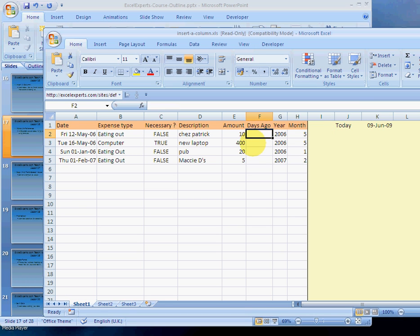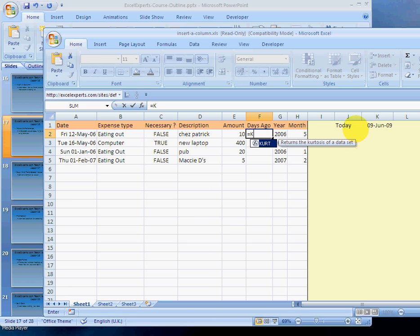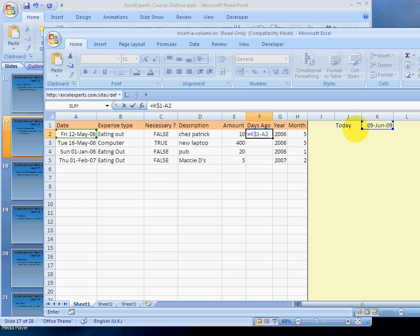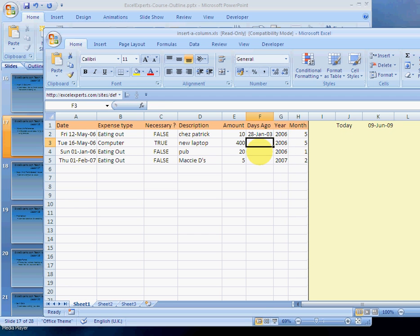Then in cell F1, I'll type equals, and then K, and then this is the important thing, $1 minus A2. Hit enter.